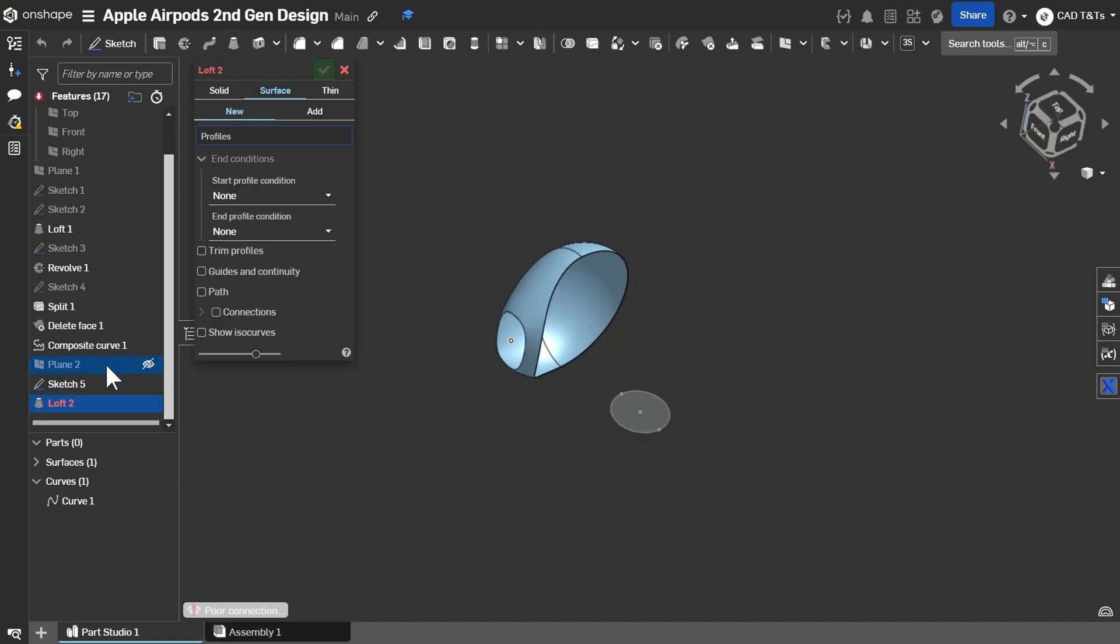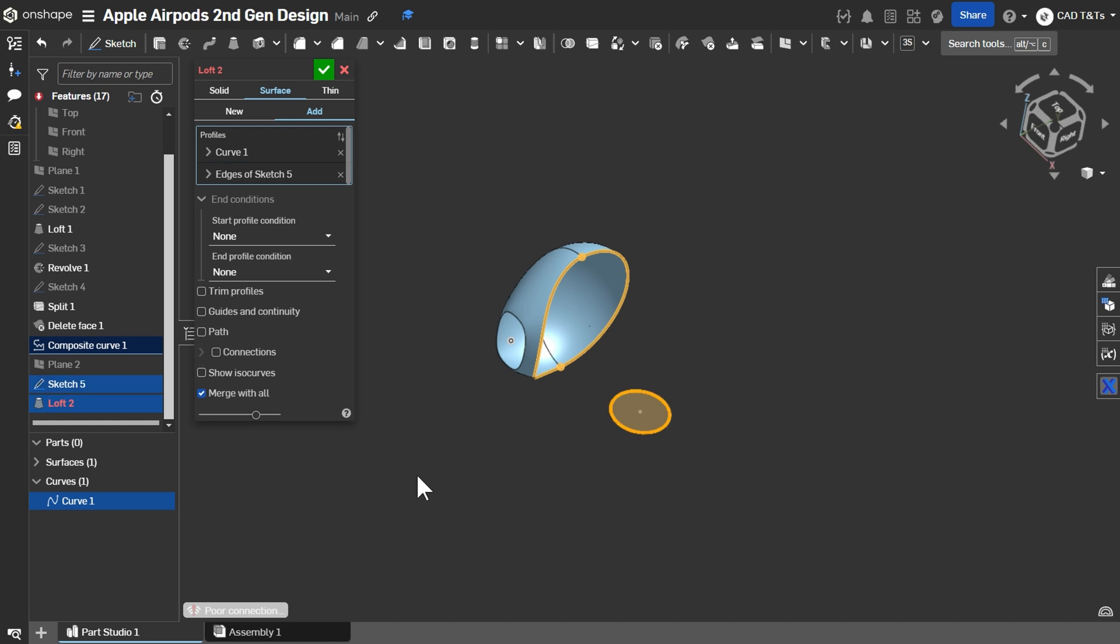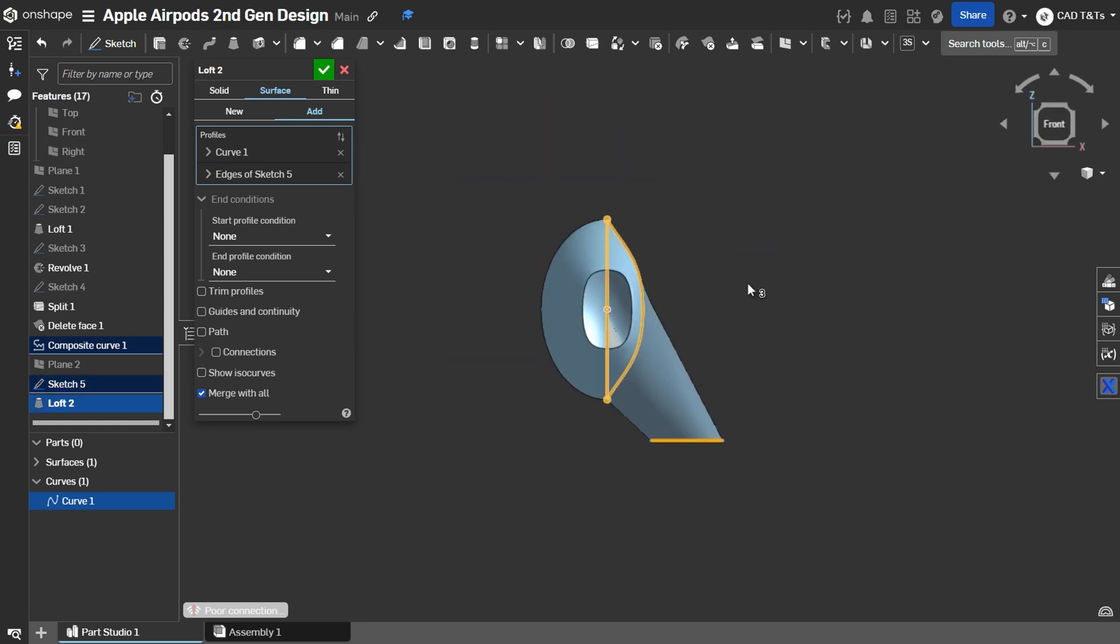Then, choose Loft, Surface, Add, select the curve and Sketch 5 as Profile. Now, let's add some End Conditions.